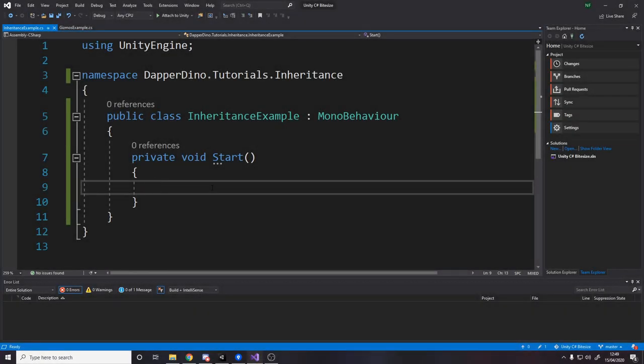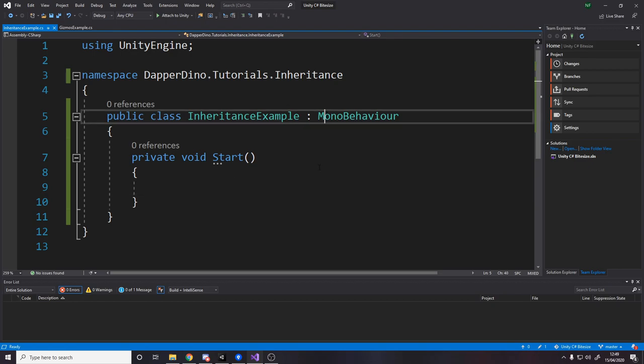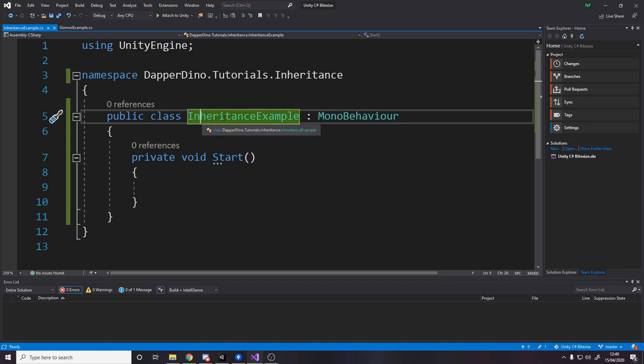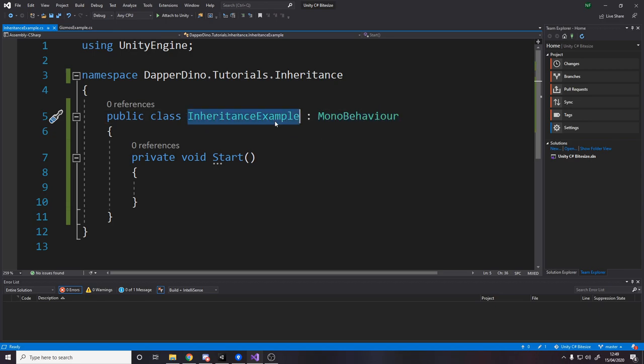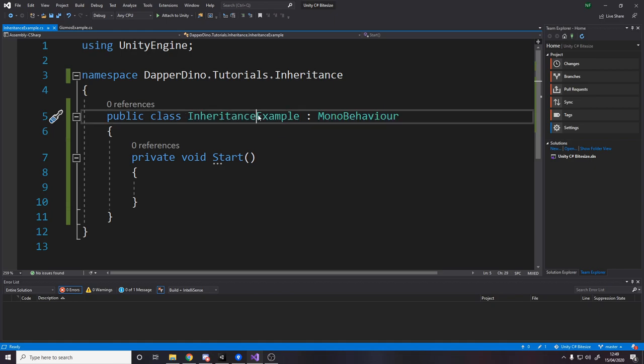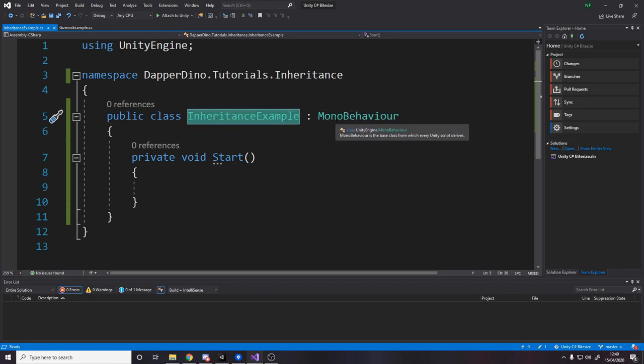So for the first part, I'll explain where you've seen inheritance before. So here we have a mono behavior, a normal C-sharp script in Unity. This mono behavior class is inherited from by inheritance example. So by having this colon between your class and another class, it's saying that this class inherits this class.